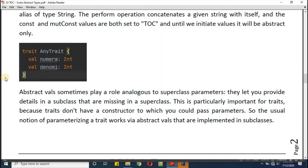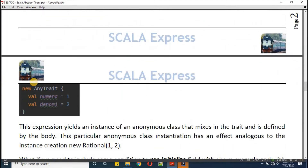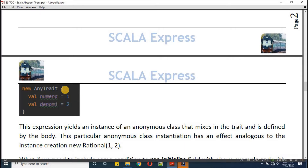Now we're defining an object of AnyTrait and setting numerator and denominator to 2. This expression yields an instance of an anonymous class — not a trait instance. When we add 'new' with the trait name and open braces, that piece of code behaves as an anonymous class that mixes in the trait and is defined by the body.